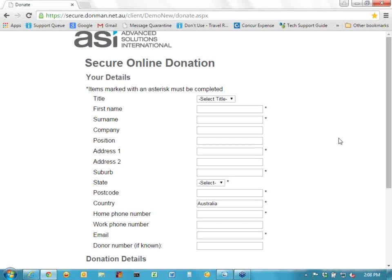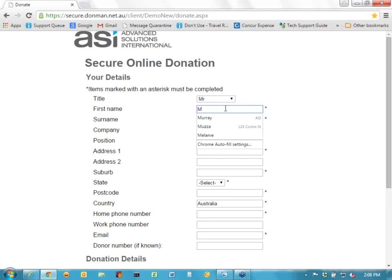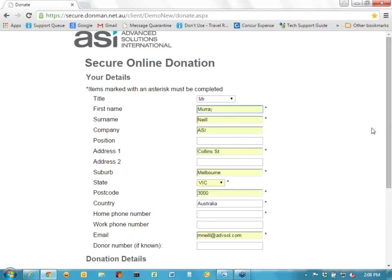What we have here is the basic details up the top, so the donor needs to put in their name, address details, and basic information — some of these can change. In this case we've said we want the home phone number, with a little asterisk meaning it's a required field. We've also got a work phone number. So I'm going to select 'Mr' and use the auto-fill to fill in the details — surname, company if required, street, suburb, state, postcode, and country.